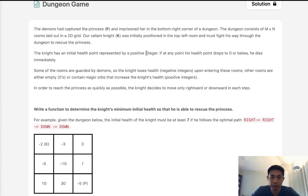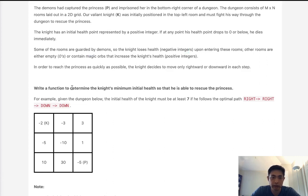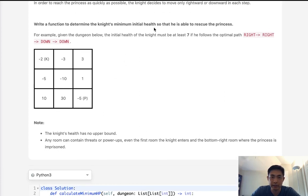The knight has an initial health represented by a positive integer. If at any point his health drops to 0 or below, he dies immediately. Some of the rooms are guarded by demons, represented by negative integers, and he loses health when he enters these rooms. Others are 0 or positive, increasing the knight's health — those are magical orbs. In order to reach the princess as quickly as possible, the knight can only move right and down. Write a function to determine the knight's minimum initial health so that he is able to rescue the princess.